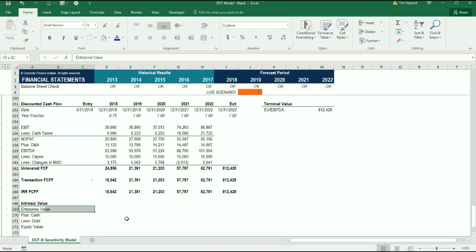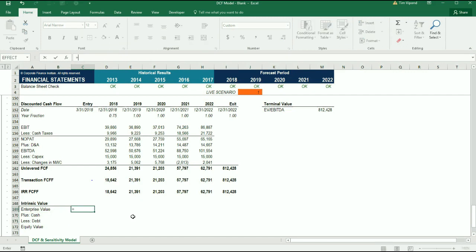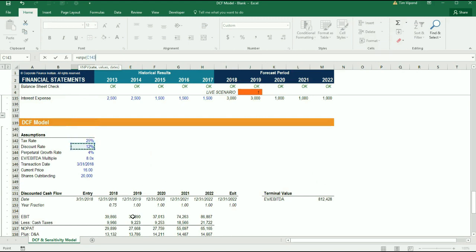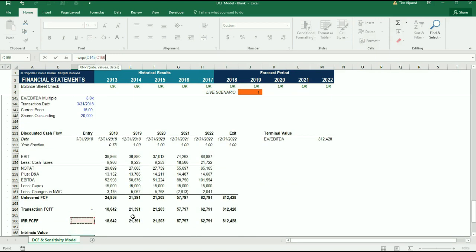I'm just going to put a border on this so that we have a neatly organized little table here. This formula right here is going to be equal to XNPV — as a refresher, XNPV applies specific dates to cash flows, so it is a far superior form of discounting than regular NPV. The discount rate is the weighted average cost of capital, which we've set up here at 12%, and then the corresponding cash flows and dates for this transaction.